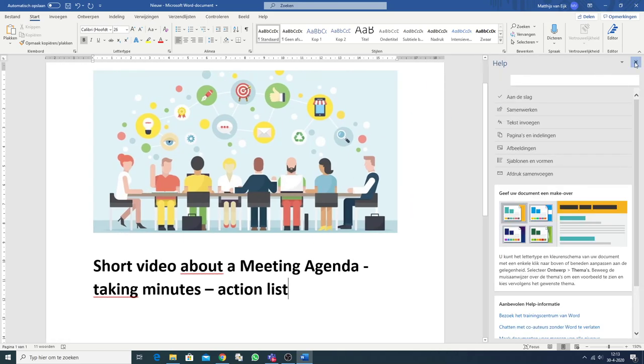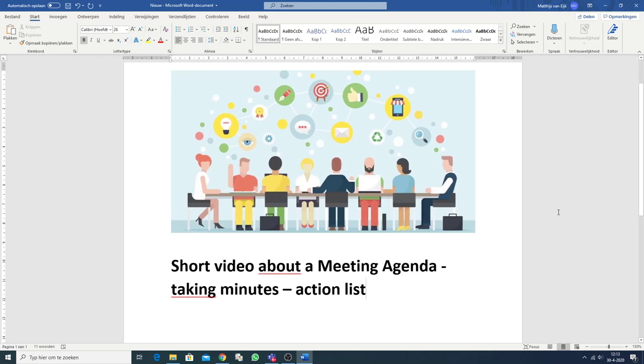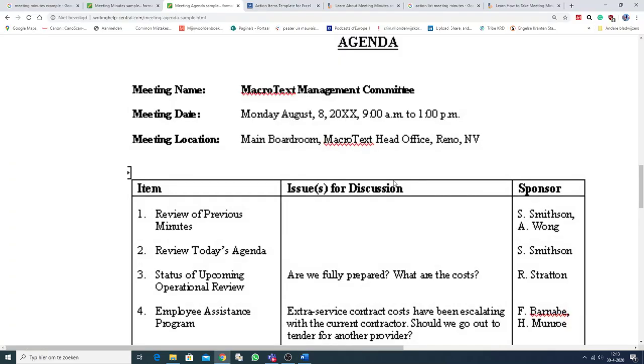Hi there. This is a short video about a meeting agenda, taking minutes, and I'm going to tell you something about the action list. Well, let's start with the agenda.